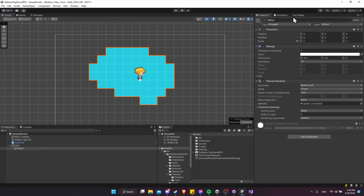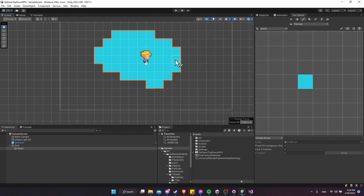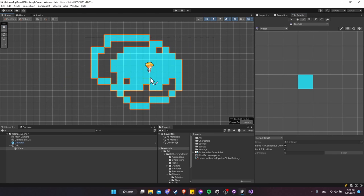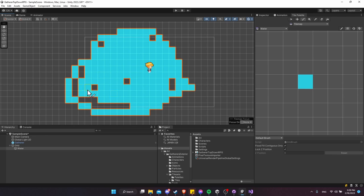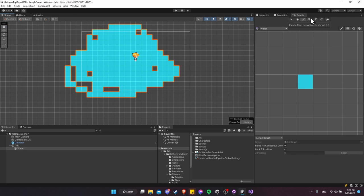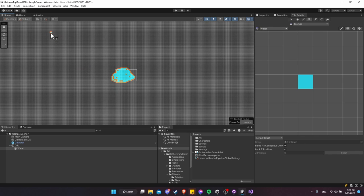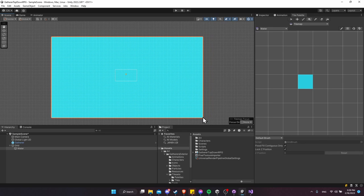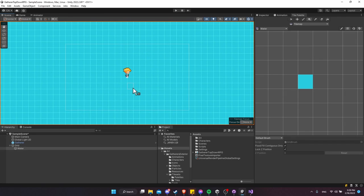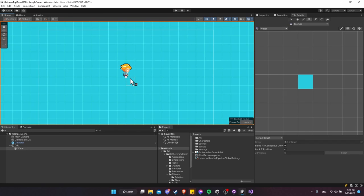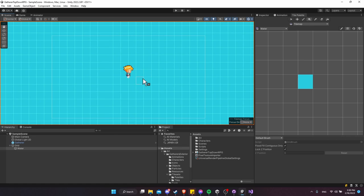Go back to the tile palette and continue working. You can left-click and drag to add tiles one at a time, but a faster way is the Box Fill tool — press U on the keyboard or click it in the tile palette — and drag out a large grid to fill almost a limitless amount of space for the character to walk around.